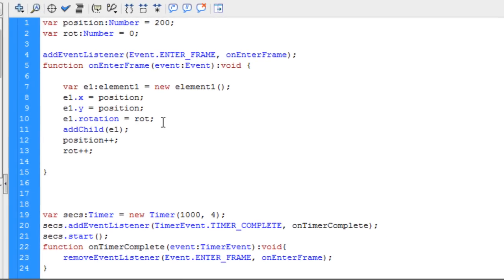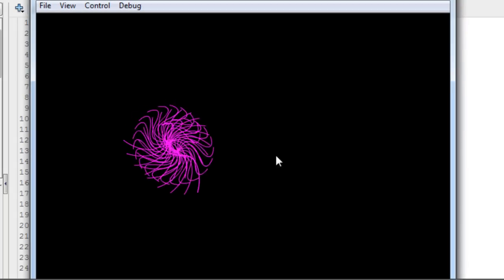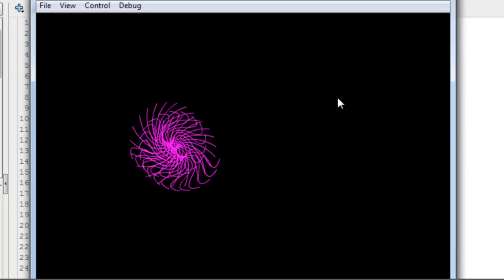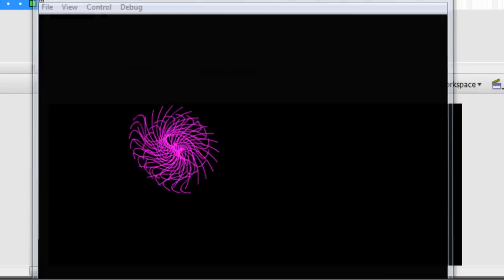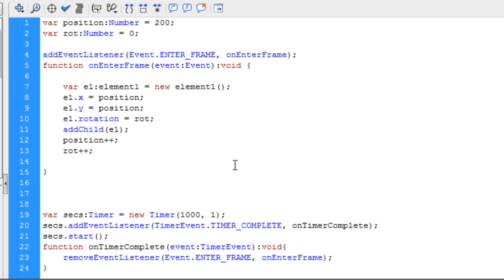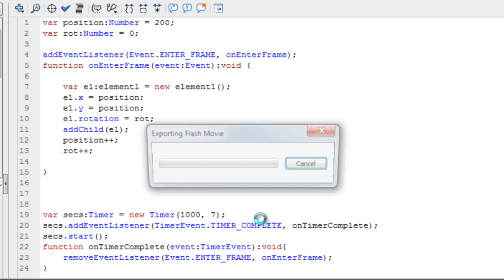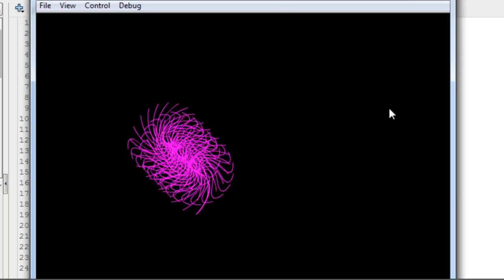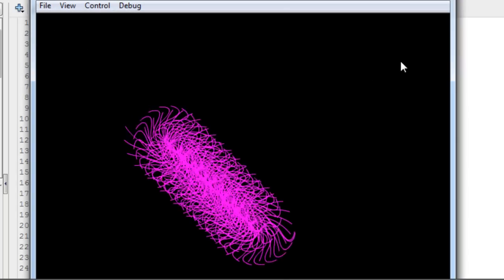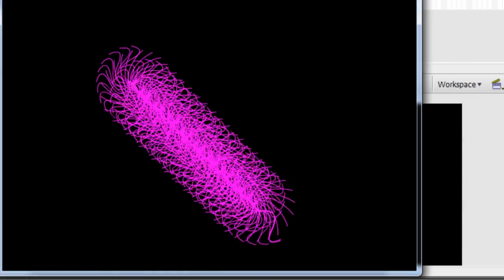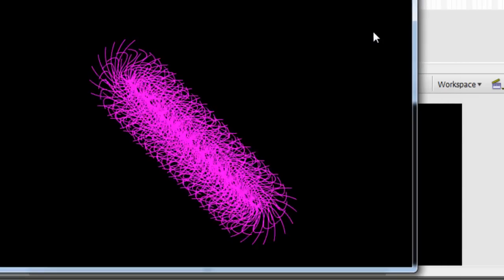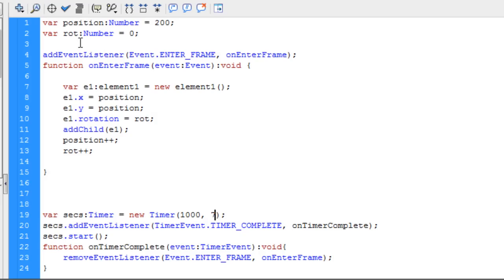Now we tweak it. I'm going to take my secs timer down to 1, and you can see what happens. Many less instances of that on stage. Now, what if I take it and make that a 7? It's going to put a whole lot of them on stage, and they'll all be spinning around all nice. So you see?